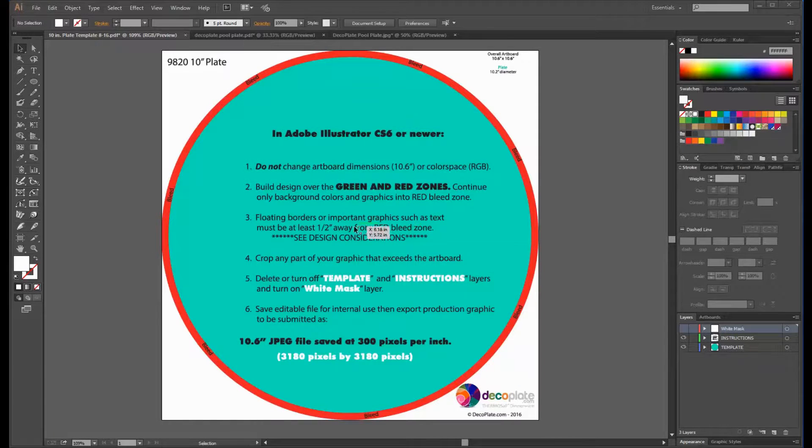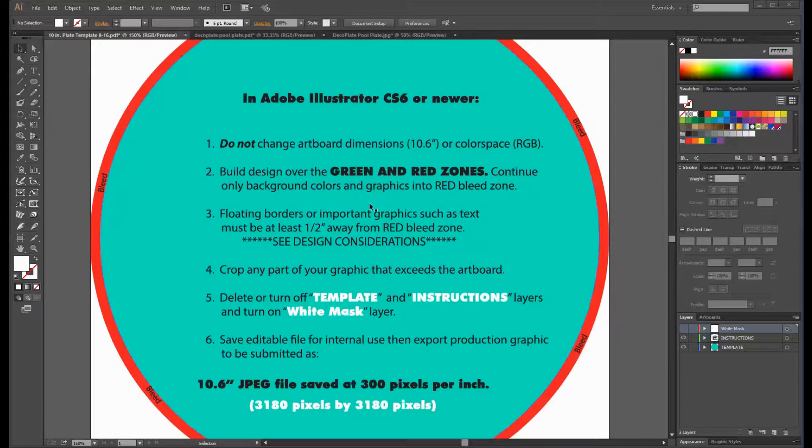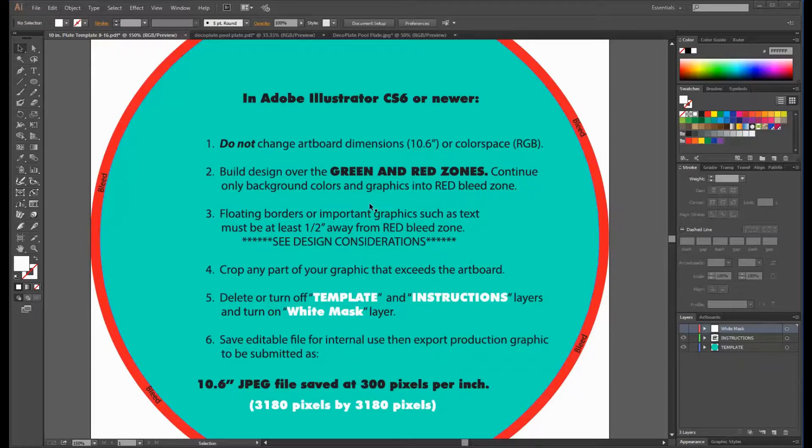Okay, the instructions begin by telling us not to change the artboard dimensions or color space. Then create your design over both the green and red zones but continue only the background design into the red bleed zone.